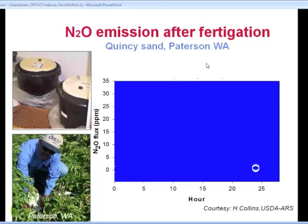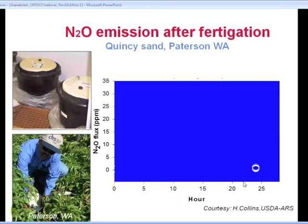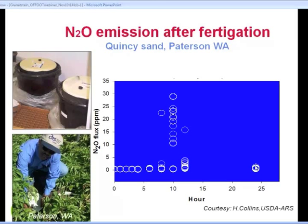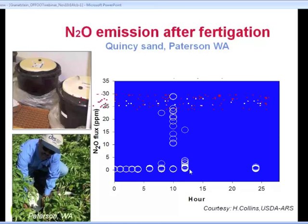Nitrous oxide is one of the more difficult gases to measure. It's expensive and very sensitive to conditions. Research involves placing chambers in the field, putting a lid on them, letting gases escape from the soil, then sampling and analyzing — a very labor-intensive practice. In a field in Washington State, daily sampling showed basically zero nitrous oxide. But when sampled hourly, there was a big spike at ten hours after the system received a fertigation of nitrogen, and that spike was almost gone within an hour or two. It's a very dynamic gas, difficult to measure, but given it's nearly 300 times more potent than CO2, it's critical to measure it accurately.